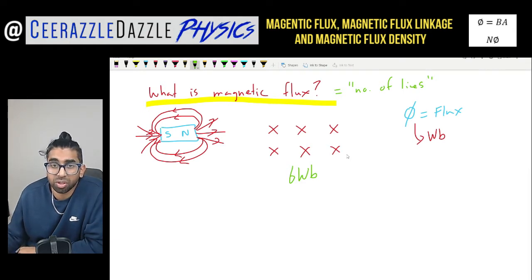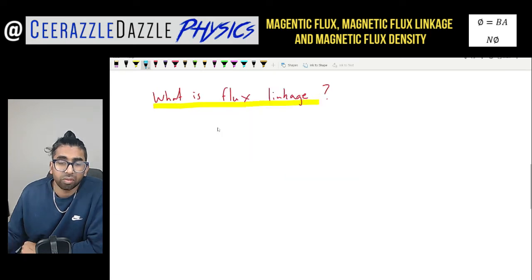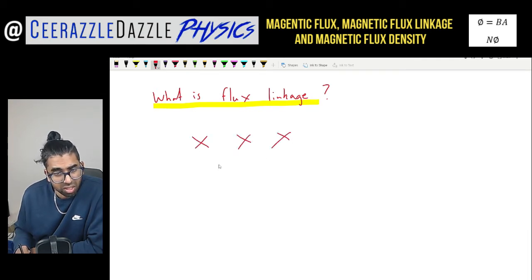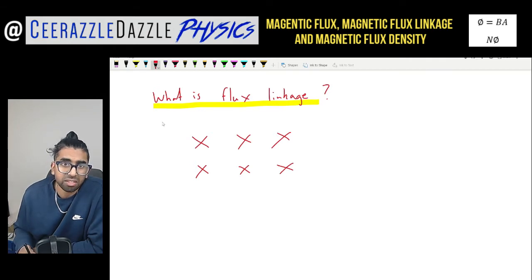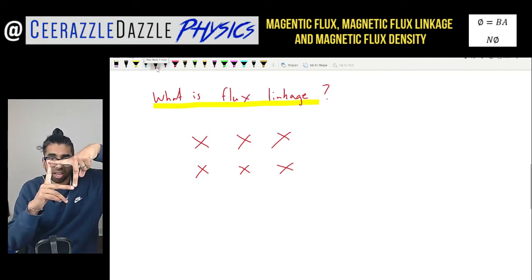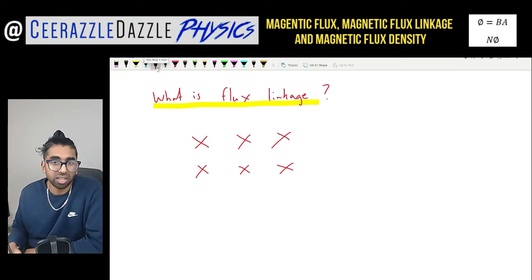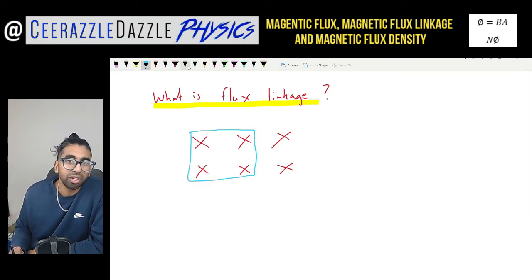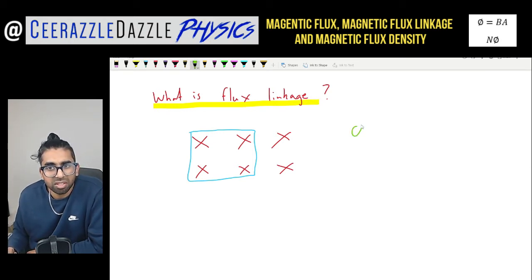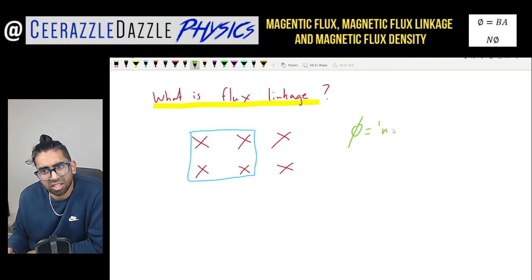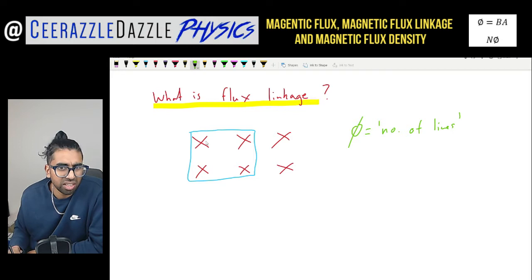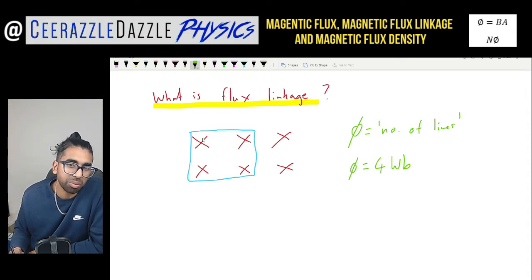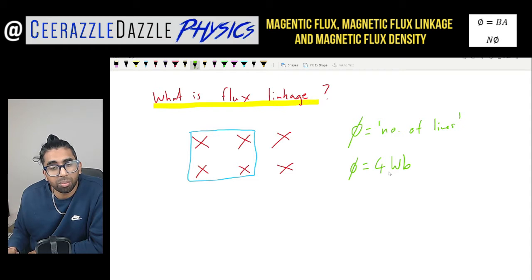Now from here we're going to move on to another term — the magnetic flux linkage. So let's say we've got the field going into the page once again, and this time we're going to drop a square coil into it. The first question is: what's the flux going through it? Well, the flux is simply the number of lines going through it. As you can see, there are one, two, three, four lines — so the flux is going to be four Weber.